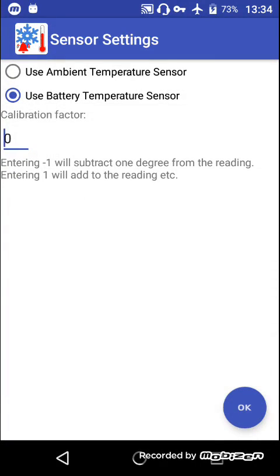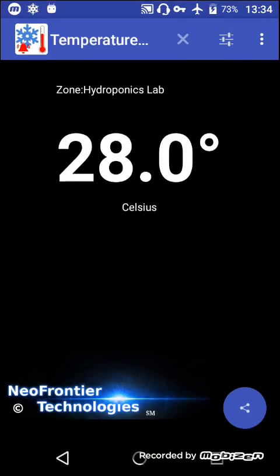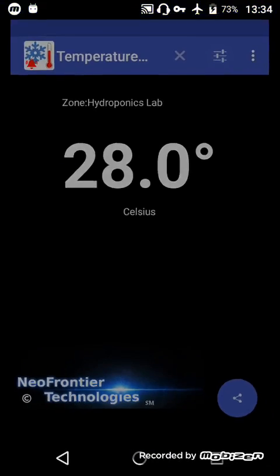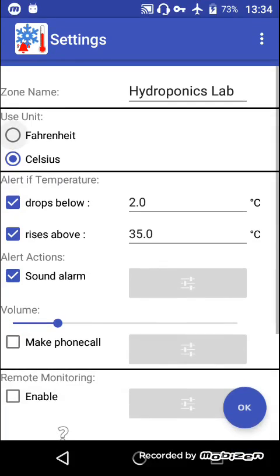You can change the units used to Fahrenheit or Celsius, over there.